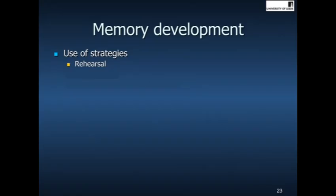Things that help you to remember things better. One of those strategies is a strategy of rehearsal — simply repeating information over and over can help you remember that information more effectively. And what we find is that children under the age of about seven do not spontaneously use rehearsal as a strategy at all.